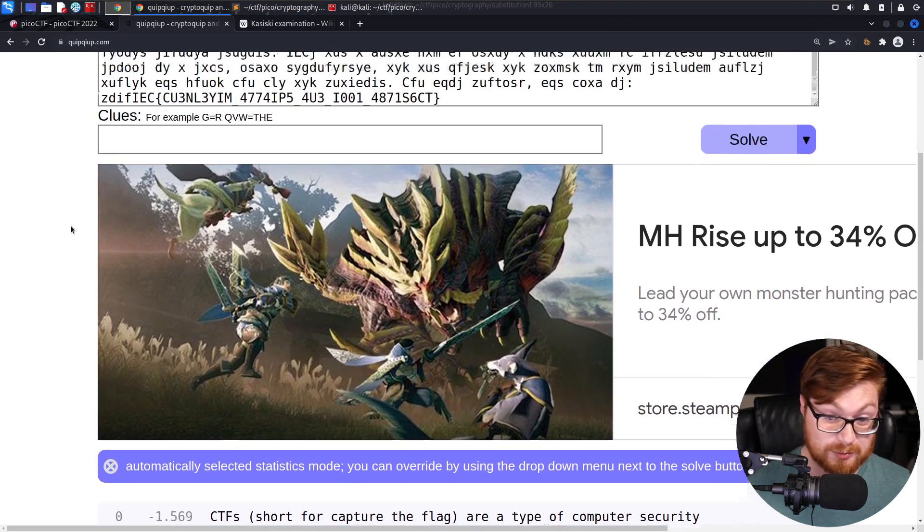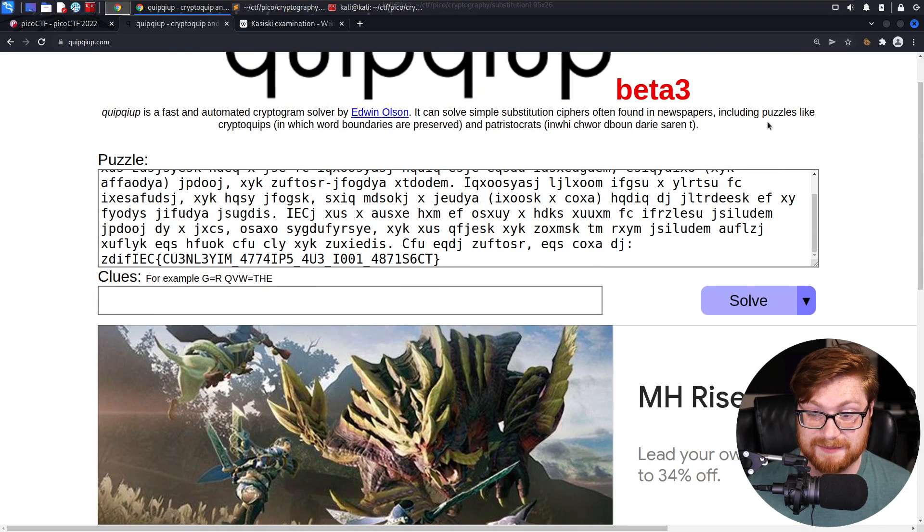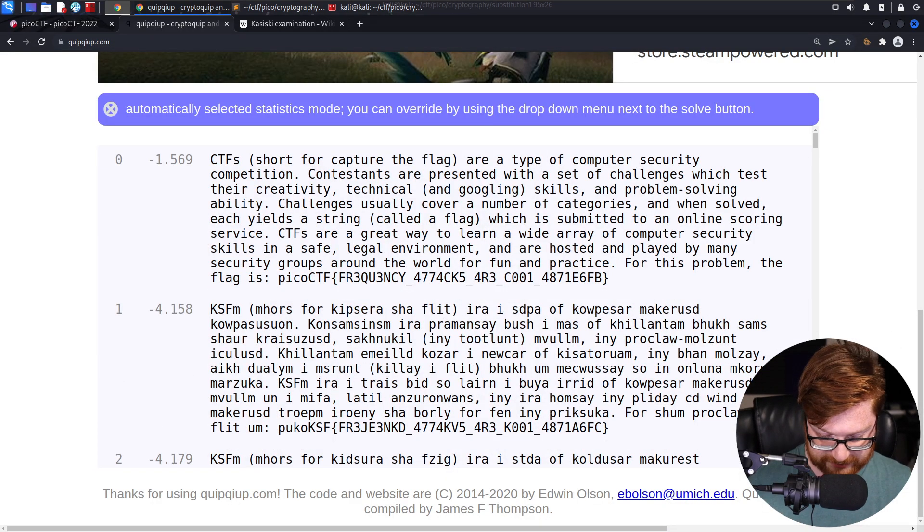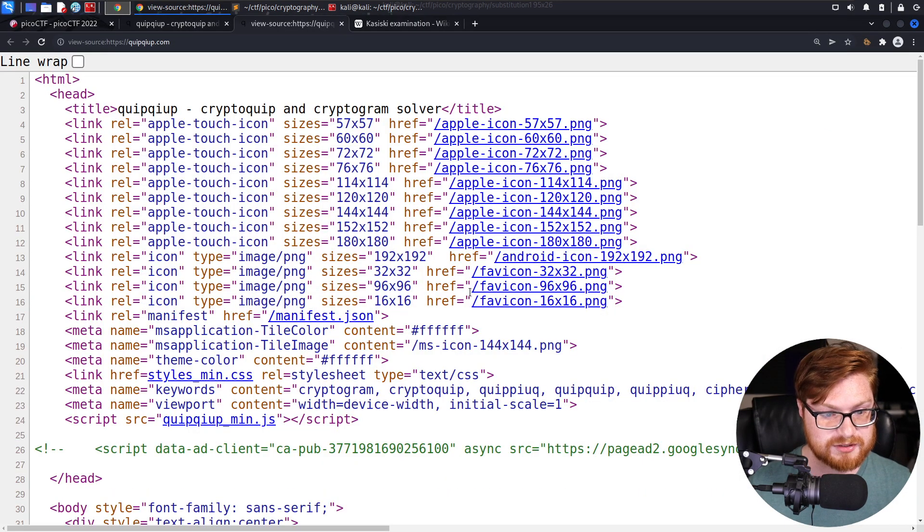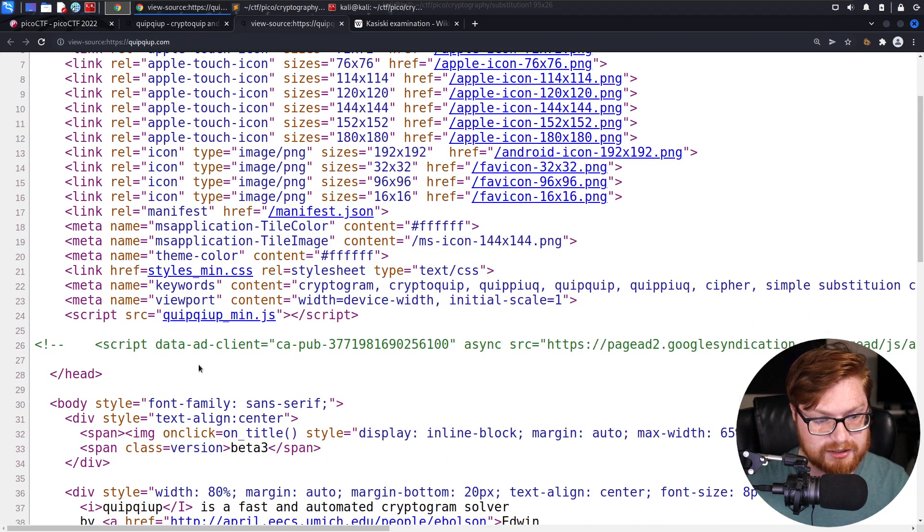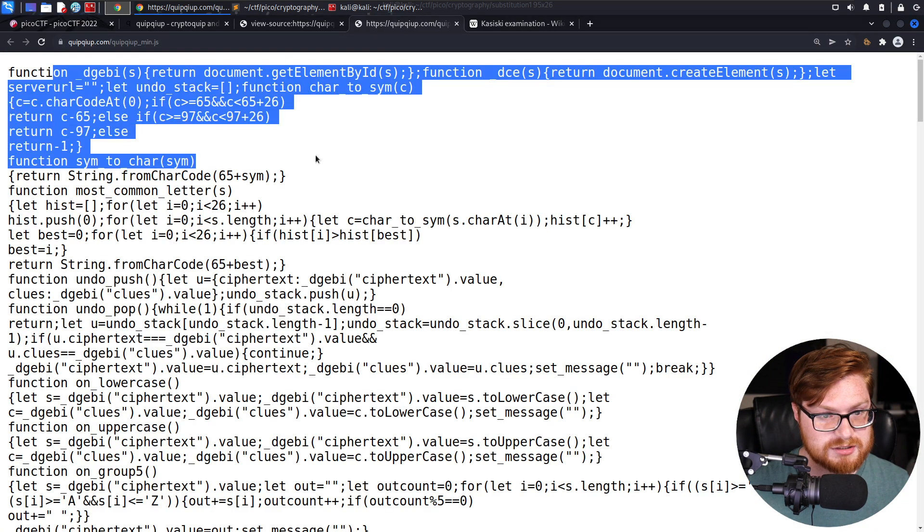QuipQuip does it. QuipQuip is, is it JavaScript code? Or do they submit to something? I think they do something on their side. Oh no, they also have a minified JavaScript.